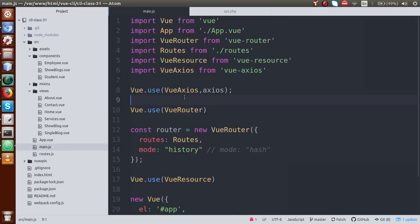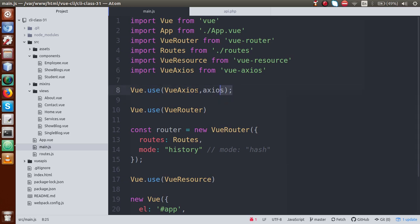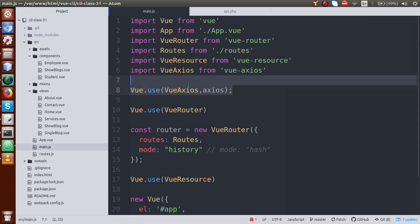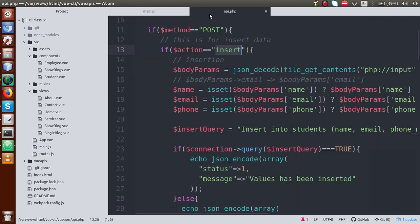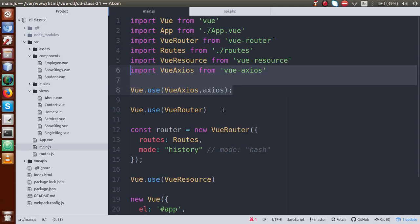In the previous video session, we installed another package — something called Vue-axios — and here we used Vue.use and Vue-axios along with axios. These two lines are what we included in the main.js file in the previous video session in order to consume these APIs.